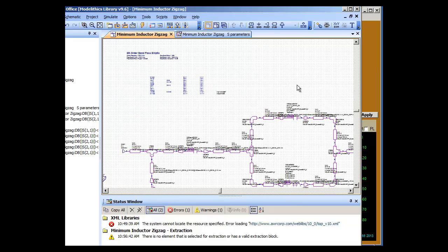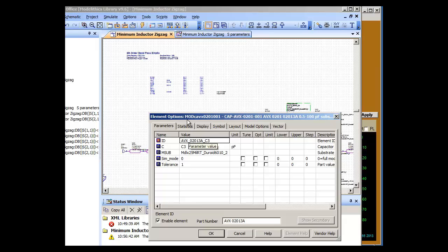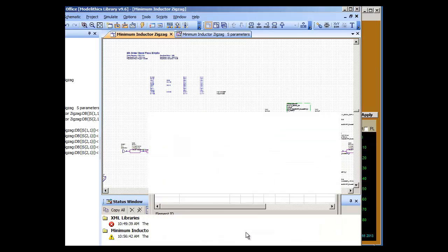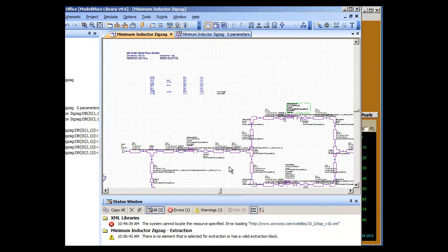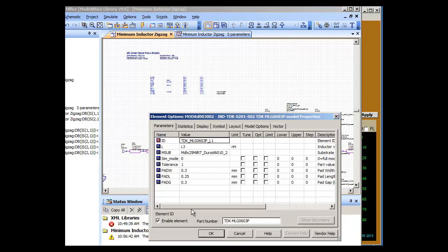Zoom in, we see the capacitors, the model that we've selected, we have here an inductor, the model we have selected.